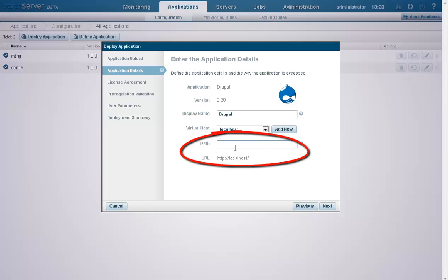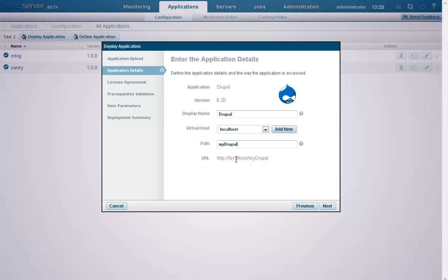In the Path field, we're going to enter the second part of the base URL, which can only be a directory. As we type, the application URL is updated below. Leaving this field empty, by the way,